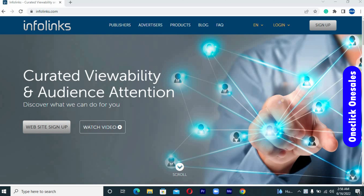Infolinks is an ad platform with two people involved: the publisher and the advertiser. The publisher earns through what is known as EPC, which simply means earnings per click, and the advertiser spends through what is known as CPC, which means cost per click. On the advertiser's side, advertisers are the people placing ads on people's websites and they pay on a cost per click basis.